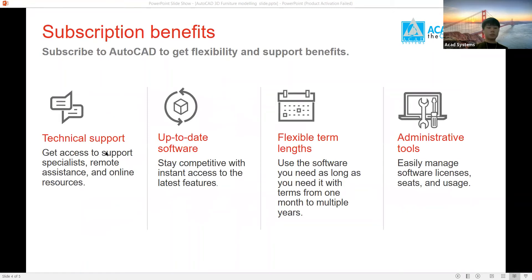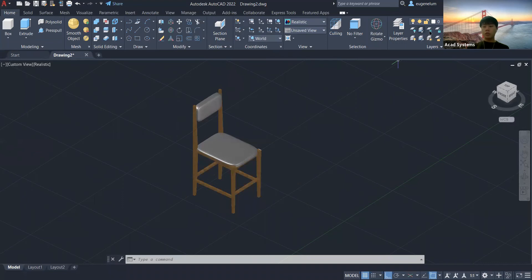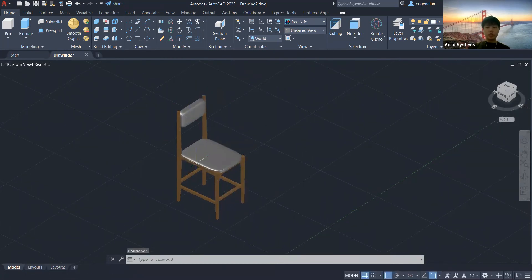We also have technical support — if you have any problem with your software or need help with installation, just contact us and we will help. Without further ado, let's start. I'm going to share my AutoCAD screen. I hope you all can see the screen. Our topic today is creating 3D modeling using AutoCAD, and I will show how to create a simple chair.